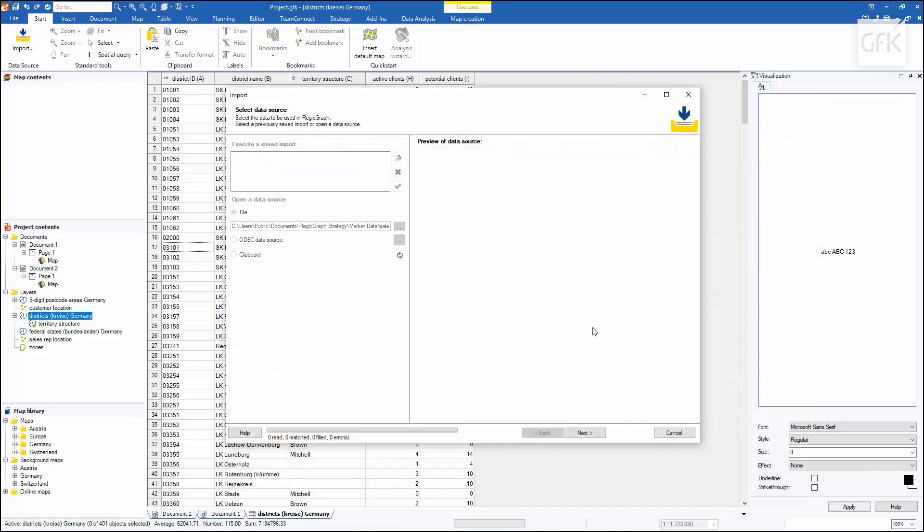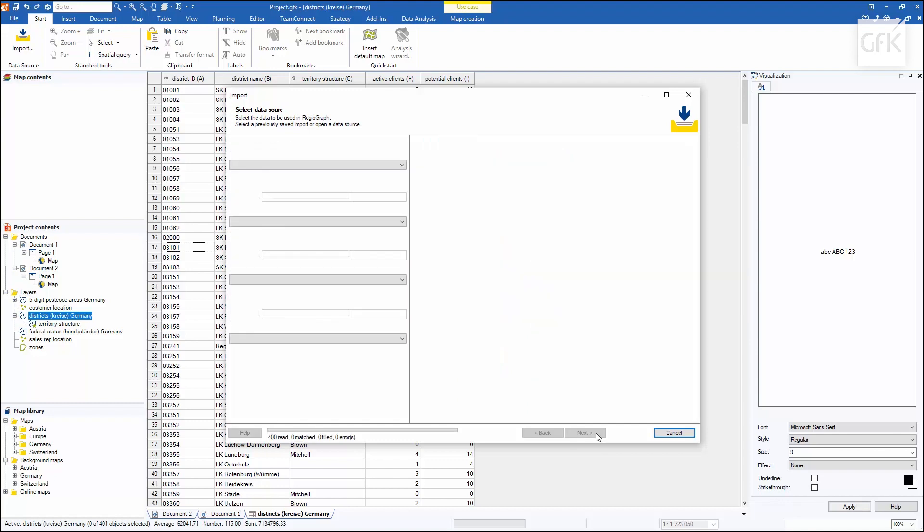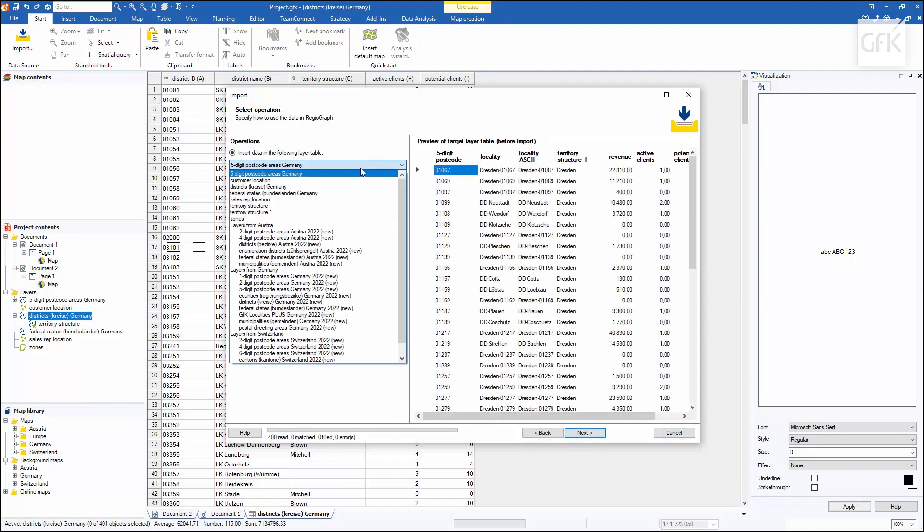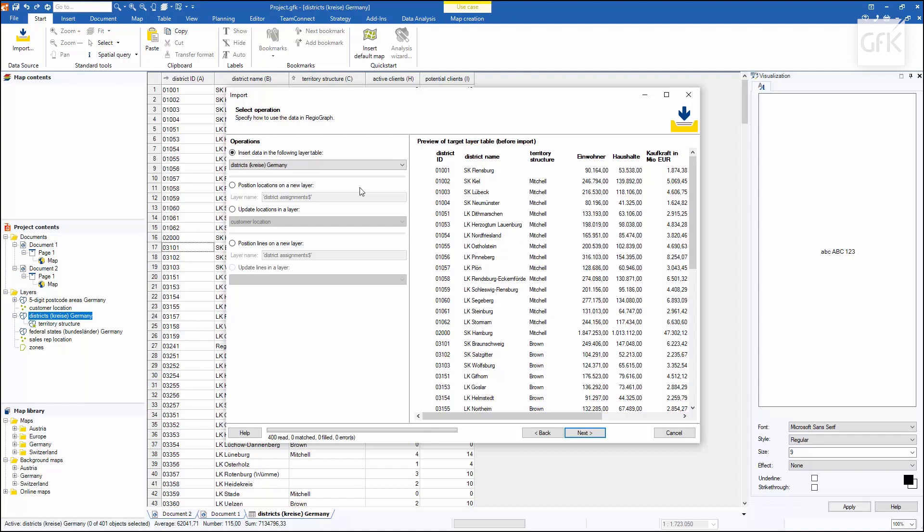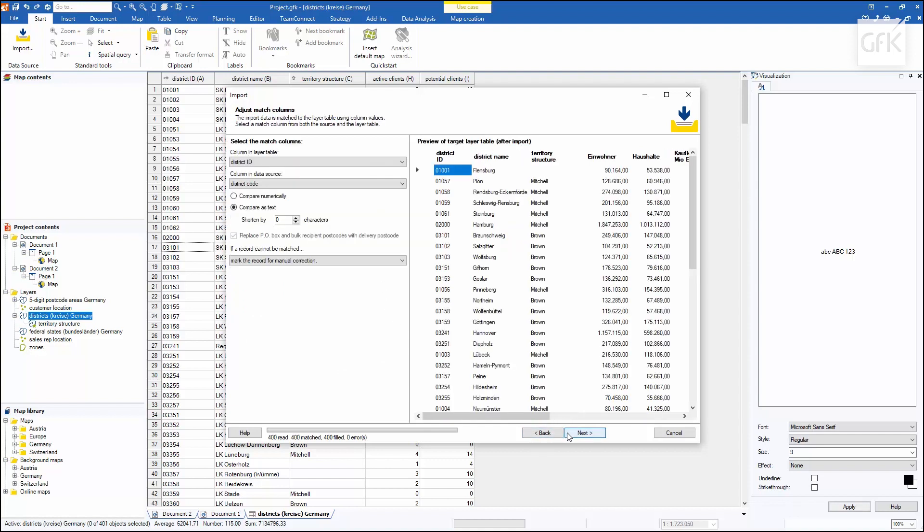The preview on the right shows me that there is a sales territory assignment for each district. I'll select the districts layer to import the data and select the district ID as the common matching column for the two tables.